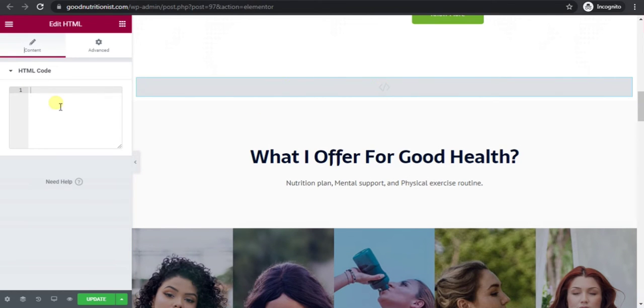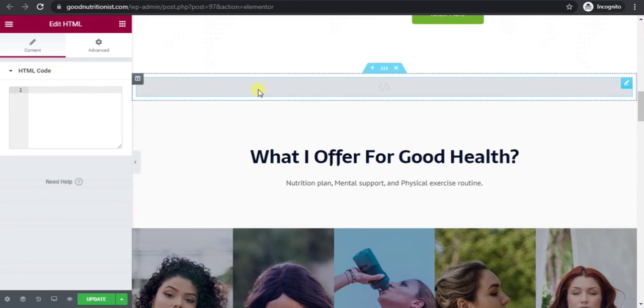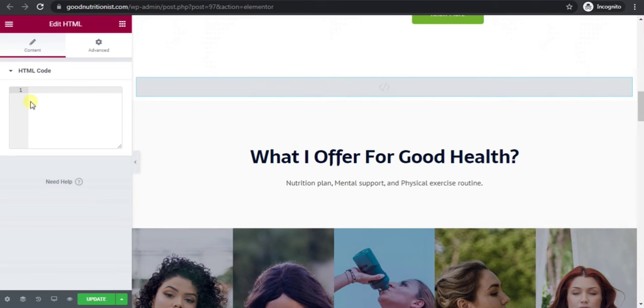Now you can see that section is added here. Now paste the code here.